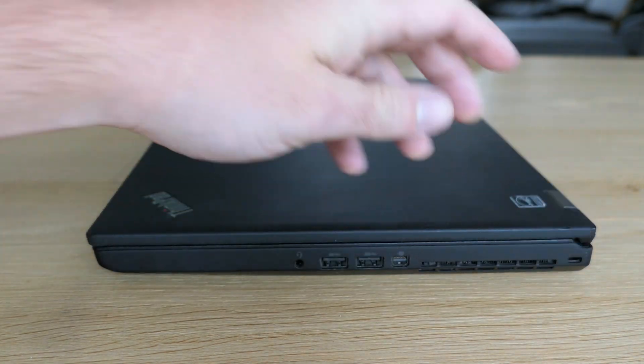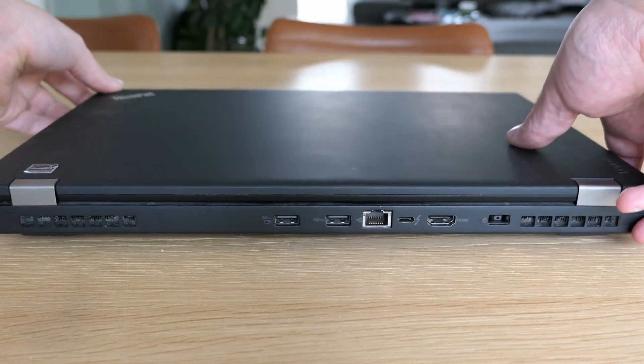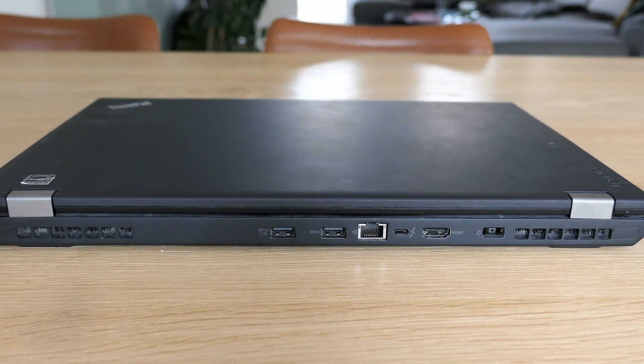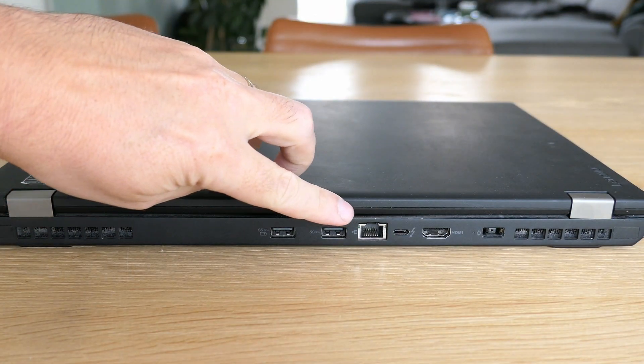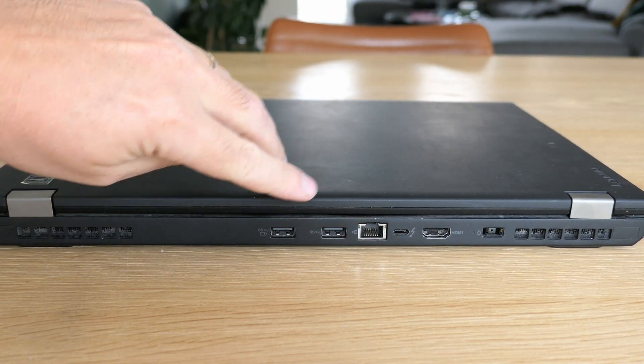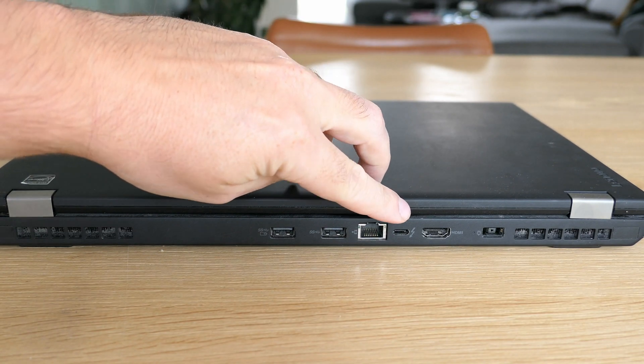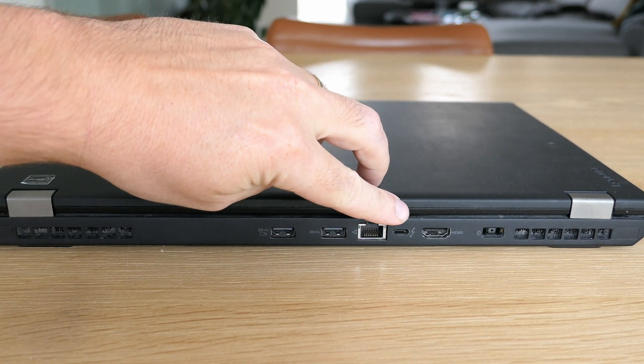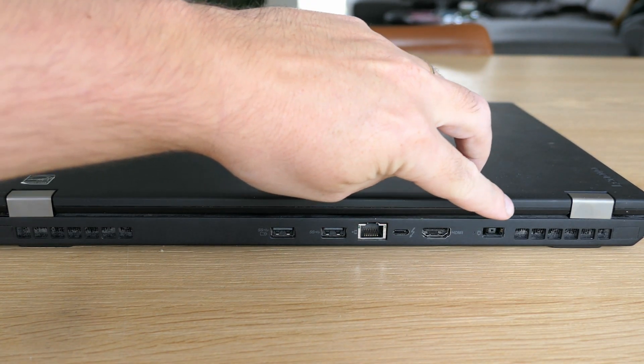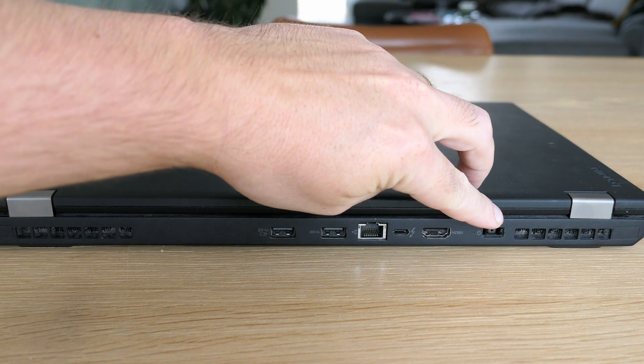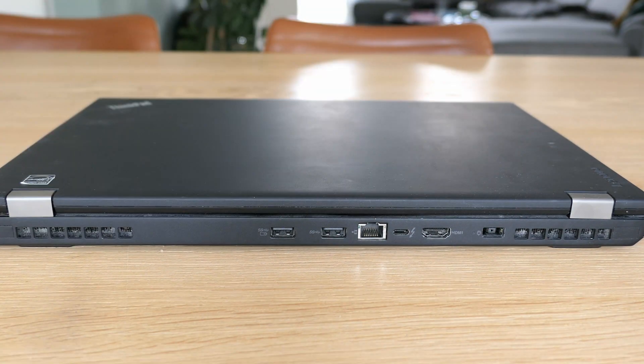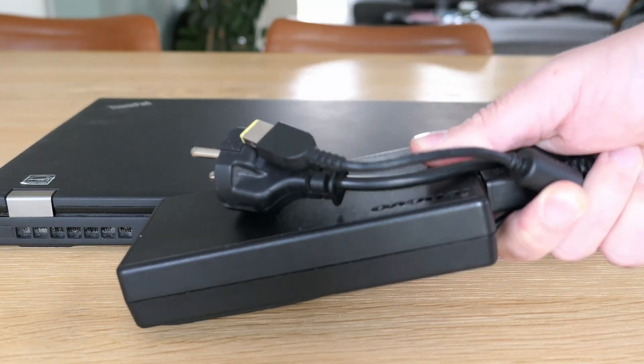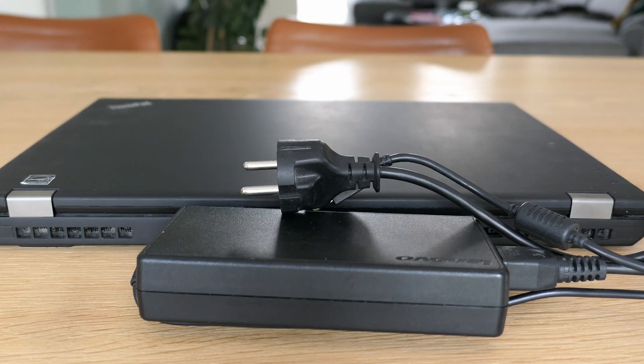The rest of the connectors are on the back of the laptop. Two more USB ports, network, USB-C, HDMI and the power connector. The 170W power supply for that is in the same fashion of the laptop, pretty bulky.